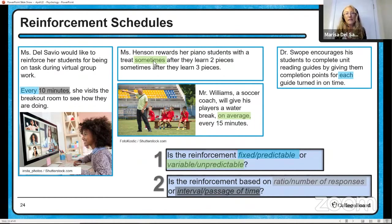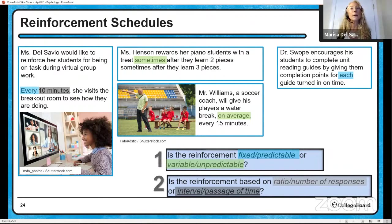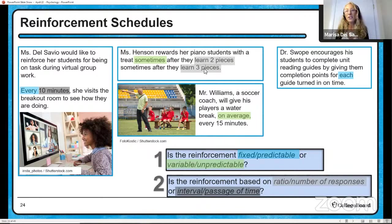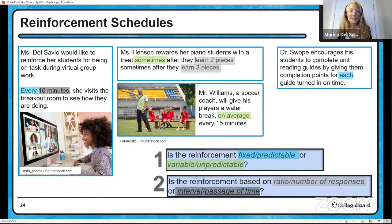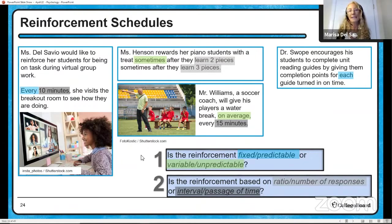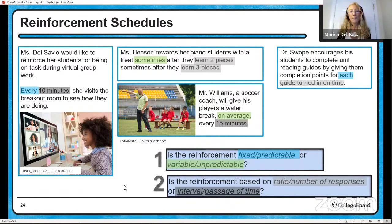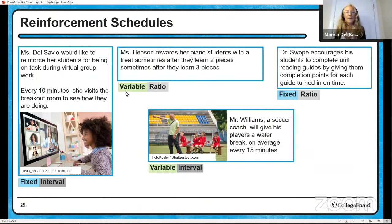Now the second question: is the reinforcement based on a ratio (number of behaviors) or passage of time (interval)? Every 10 minutes in the breakout room — based on minutes that have passed, so it's a fixed interval schedule. Ms. Benson's piano students — clearly nothing to do with time, it's based on number of pieces learned, so it's a variable ratio. Mr. Williams's water breaks — passage of time again, so it's a variable interval. Dr. Swope's reading guides — every instance of doing a reading guide earns reinforcement, so it's a fixed ratio. We have all four reinforcement schedules represented.